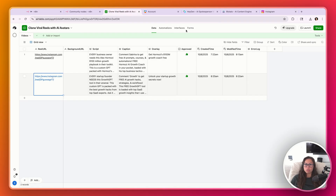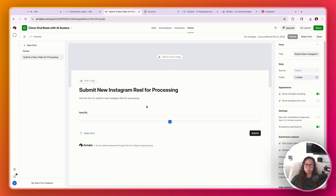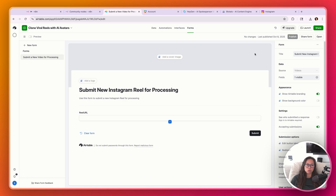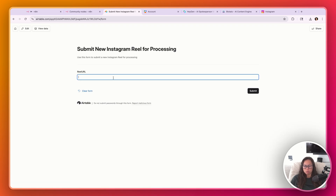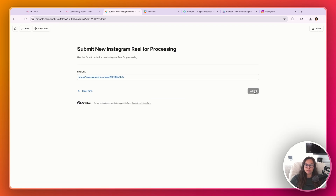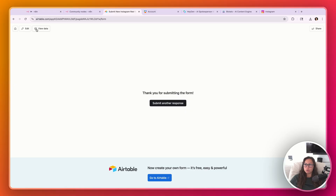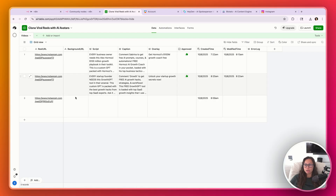You could have a form submission instead, so if you want to expose this to your team, they can just submit this form and it's going to add it to the table. If I open this form and click Submit, then go view the data, we can see the third reel I just submitted — it's created right now.